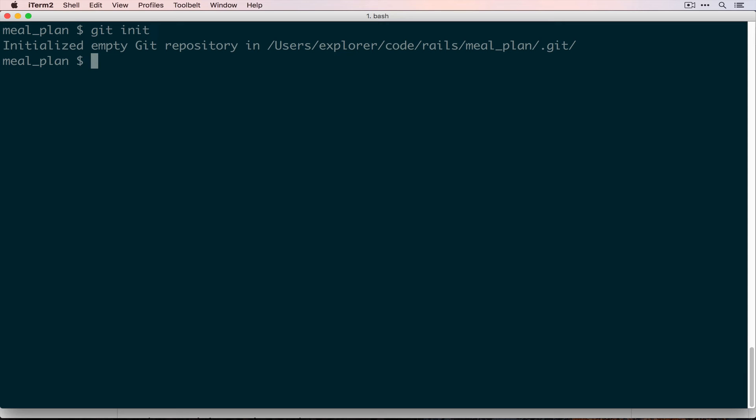But once you have that installed, you can say git init from inside the directory that holds our Rails app, and then we'll do git add . which just means everything underneath here, and then git commit -m and then we'll leave a message.